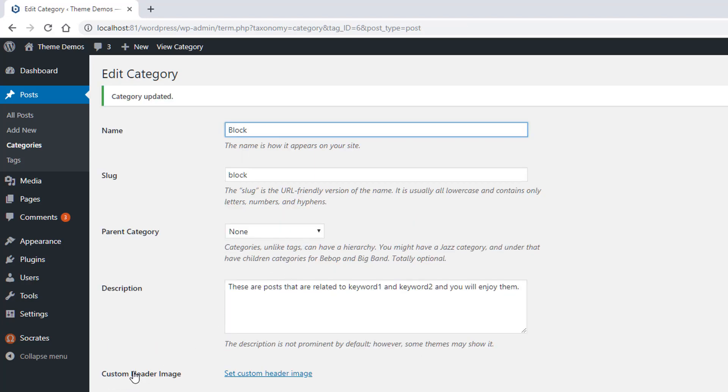By the way, with Socrates' theme, you can actually change the header image for the category too, so you can do your own custom header.